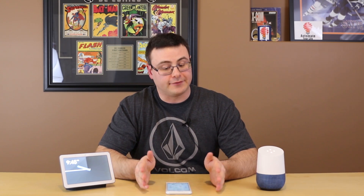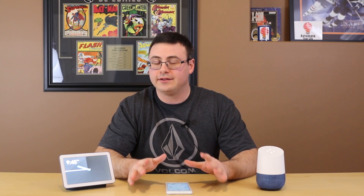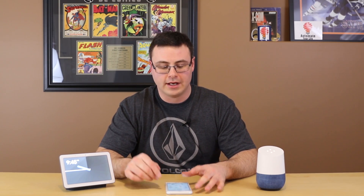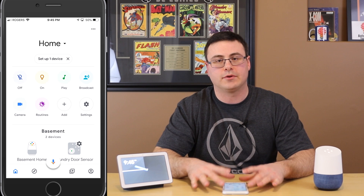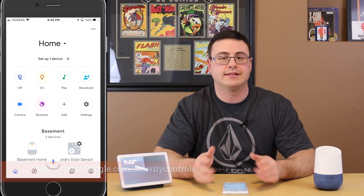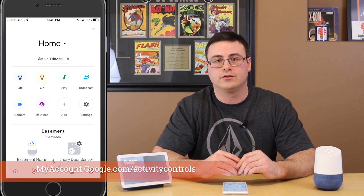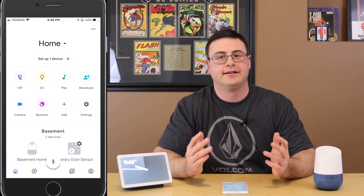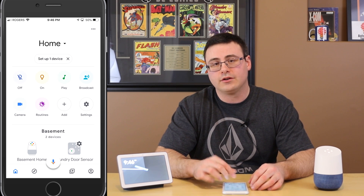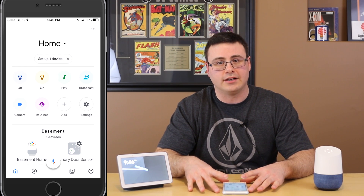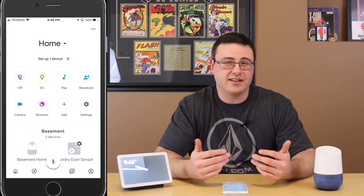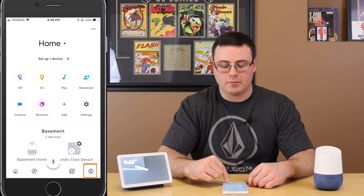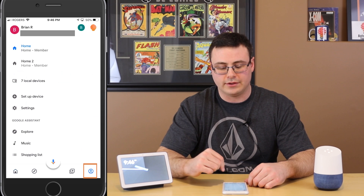There you have it — it really is that easy, but you have to know what you're doing before you go into these settings. There's one setting you have to enable and you're good to go. I'm going to show you inside the Google Home application, but you can also do this at myaccount.google.com, then find Activity Controls and you'll find the exact same setting there.